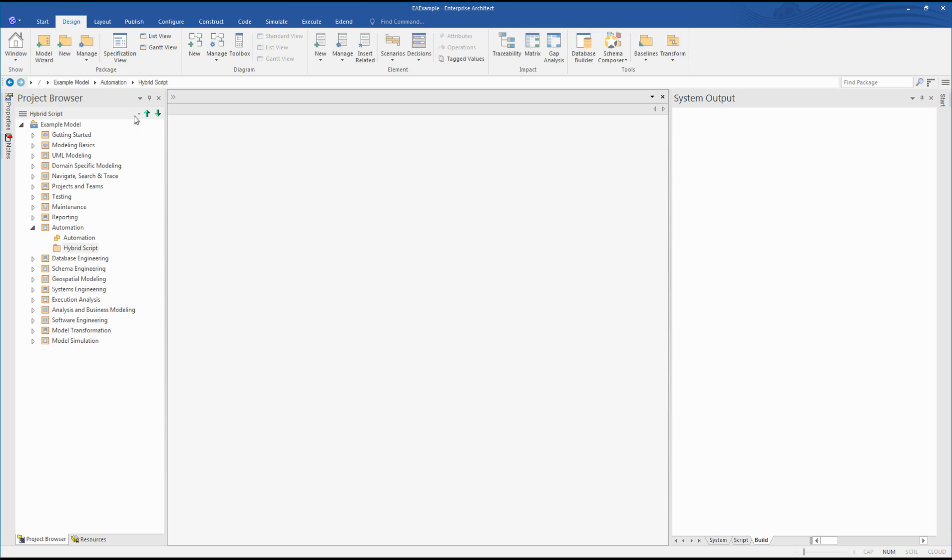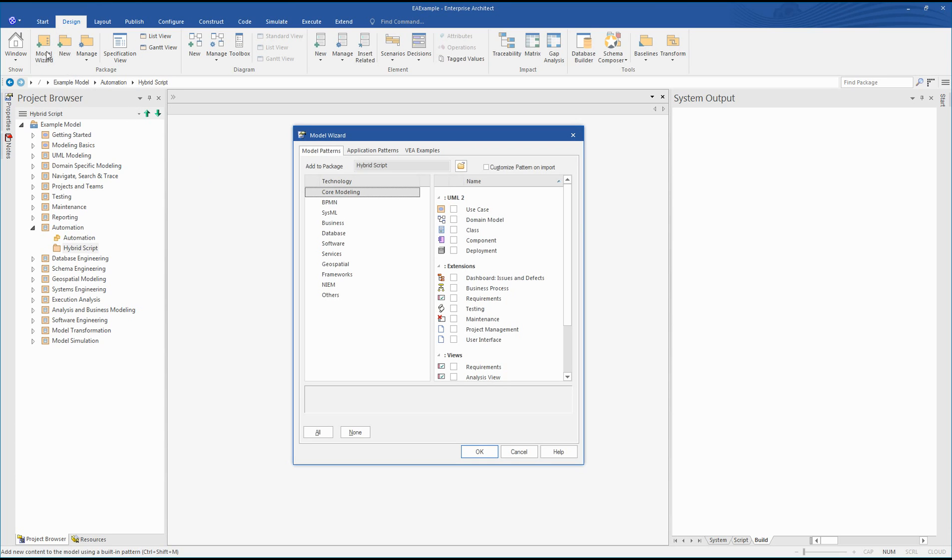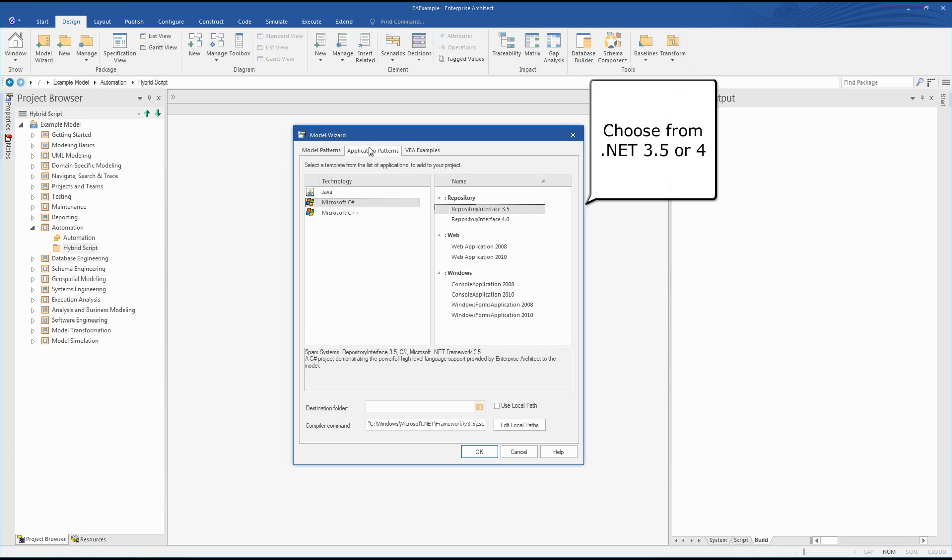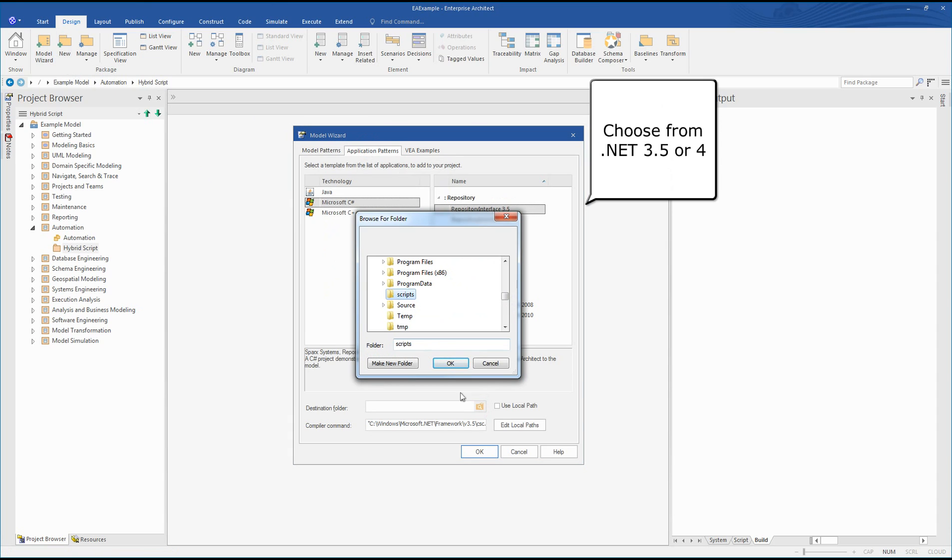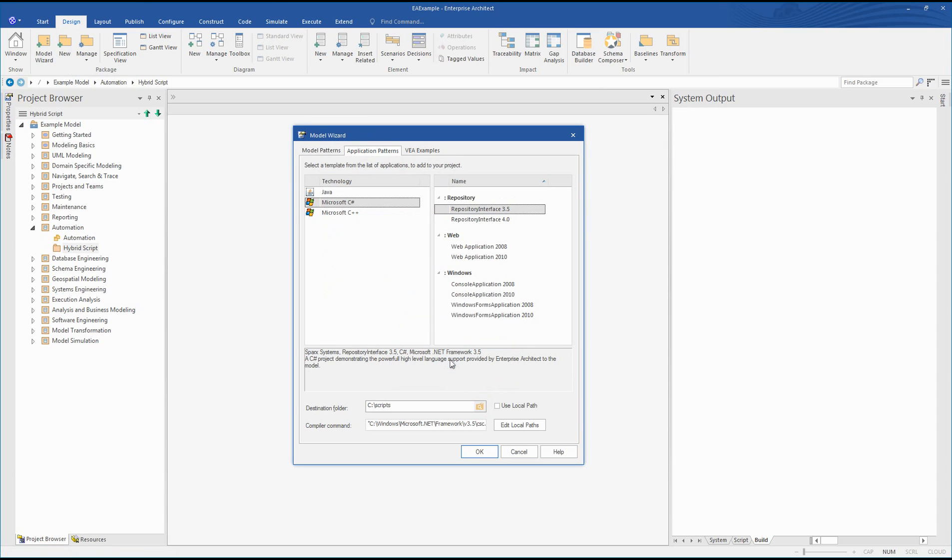Open the model wizard from the design ribbon. From the application patterns tab, select C# followed by repository interface 3.5. Select a suitable destination folder to store your C# code and click OK.